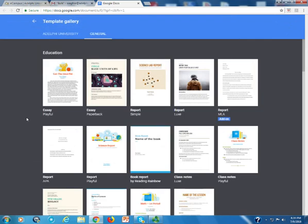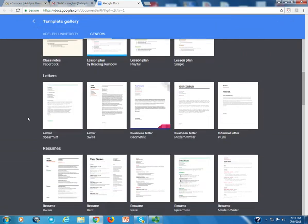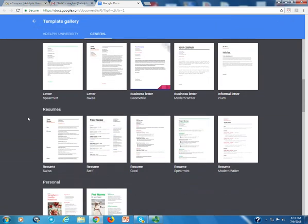And what we're going to look for here is resumes. And the one that we're going to be looking for is the resume serif.